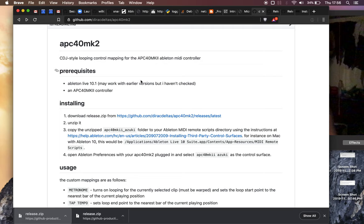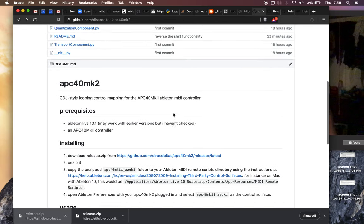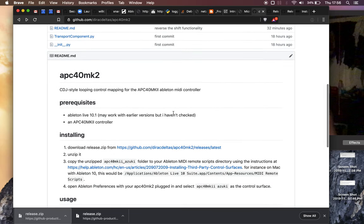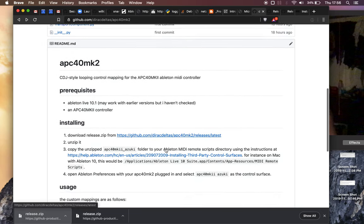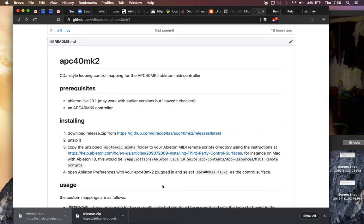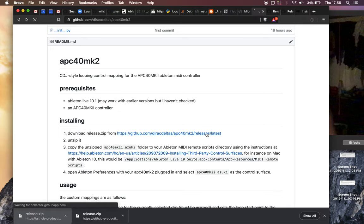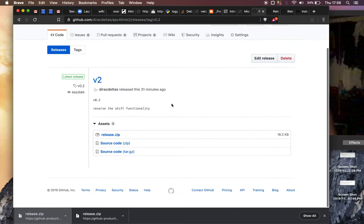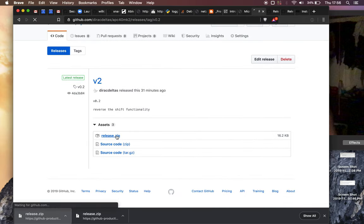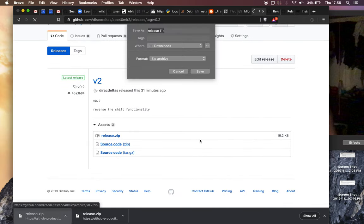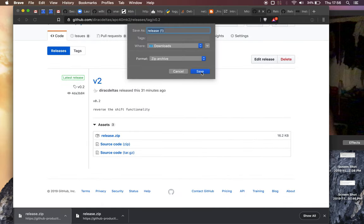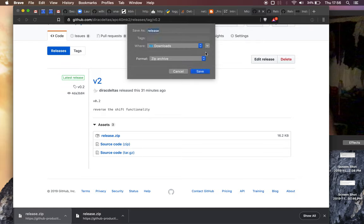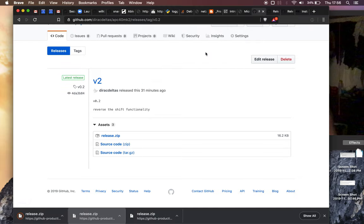So the first step is to download some Python scripts that I wrote and I'll throw a link to this GitHub page in the video description and in the Facebook comments and basically wherever this video ends up being posted. So we're gonna go here and just download the zip file. I already downloaded it so we'll just replace that.